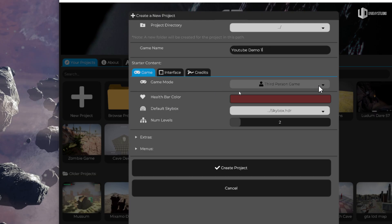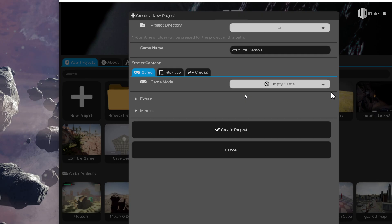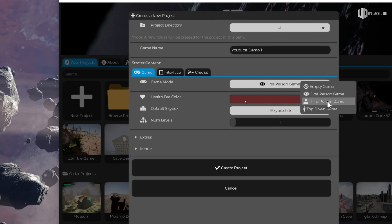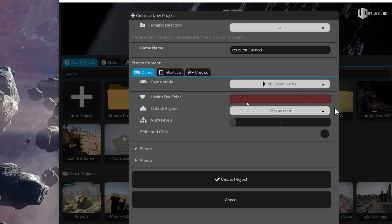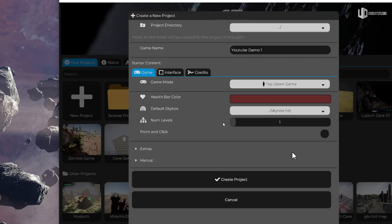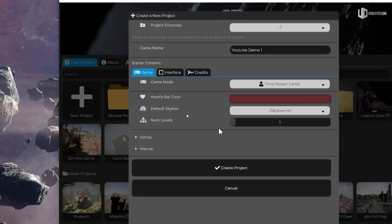I can select the game mode. It's third person by default, but I can change it. I can make an empty game if I want to start from scratch. I can make a first person game, a top-down game, and if I choose top-down I can even have a point-and-click game. Let's go back to third person.